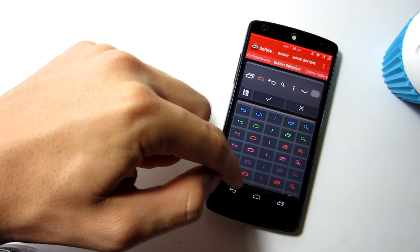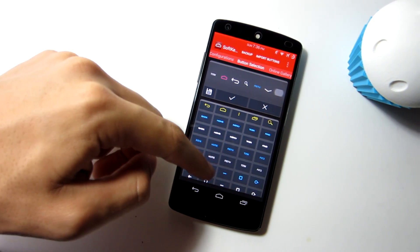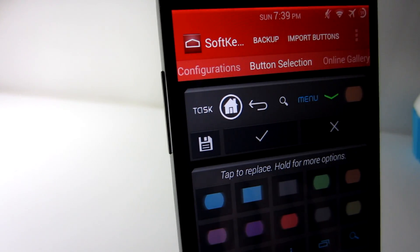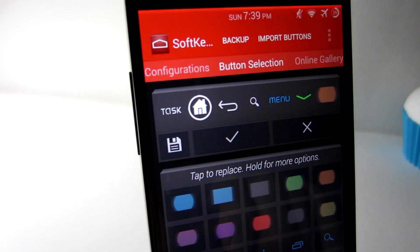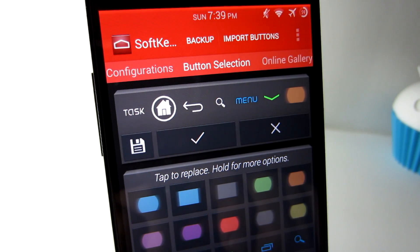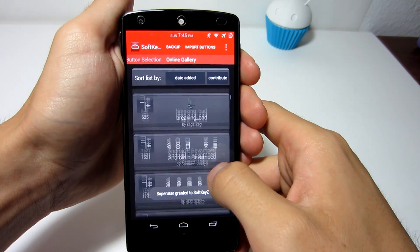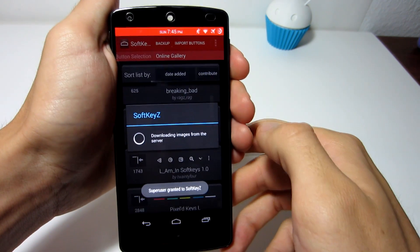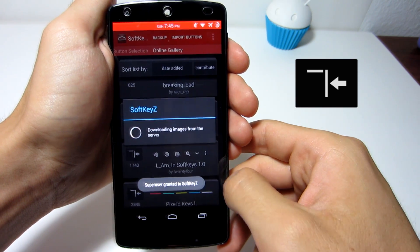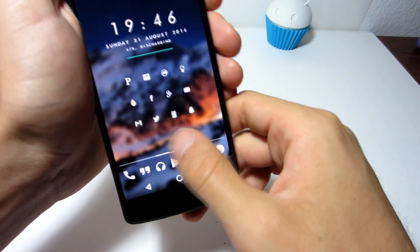They give you more than 150 icons to choose from, allowing you to change the back, home, recent, search, menu, dropdown, and highlight buttons. If you don't like those icons, you can choose from their online gallery providing even more user-submitted keys. Once you've found the right keys, apply a theme by hitting the button, press the check button, and your device will reboot and you'll see your new Soft Keys once you unlock your device.